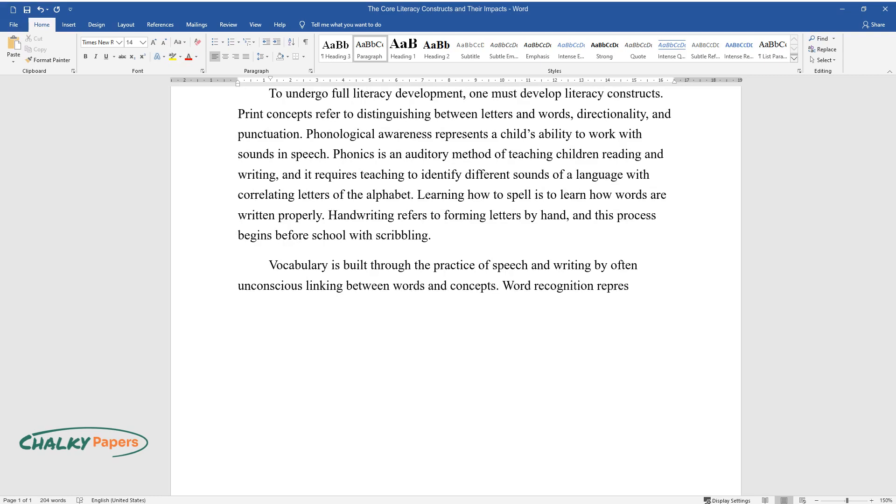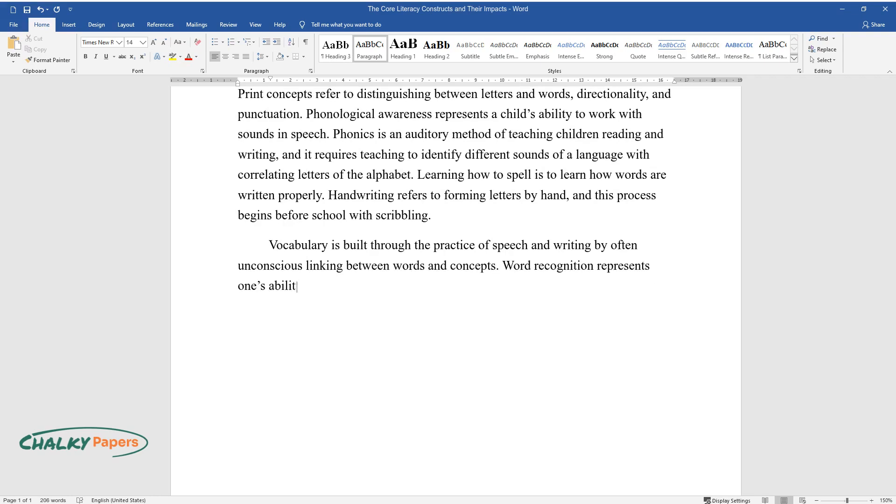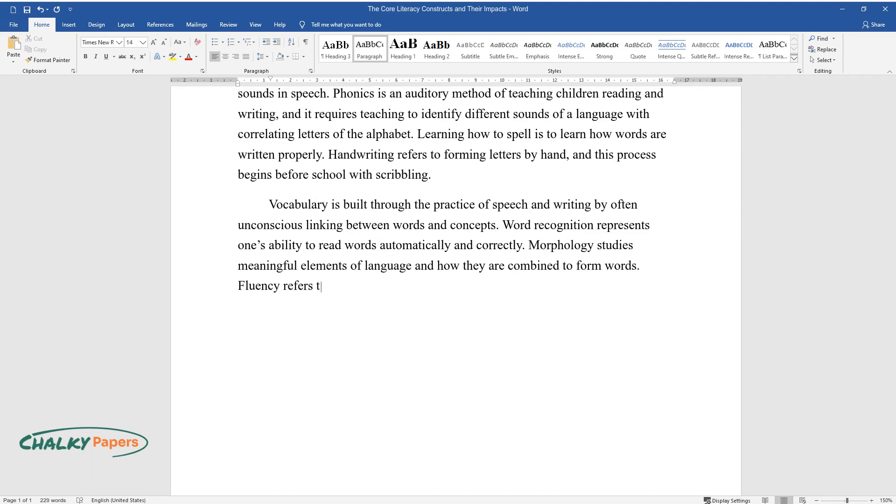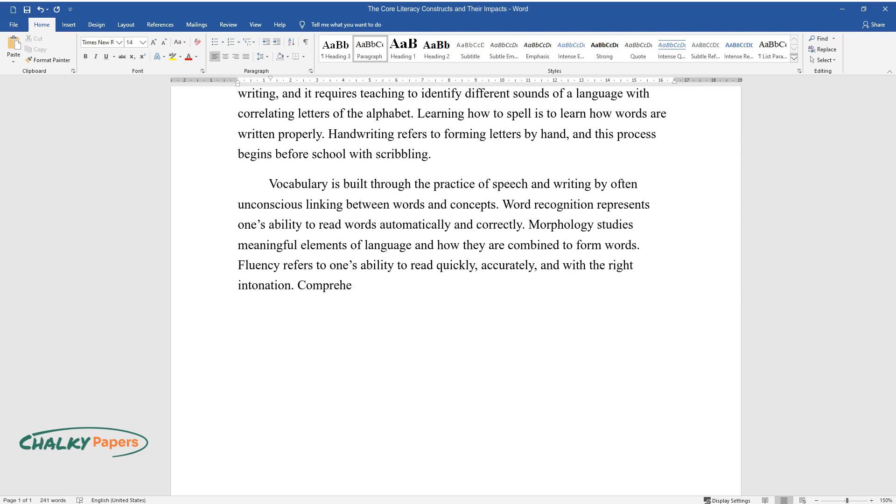Word recognition represents one's ability to read words automatically and correctly. Morphology studies meaningful elements of language and how they are combined to form words. Fluency refers to one's ability to read quickly, accurately, and with the right intonation.